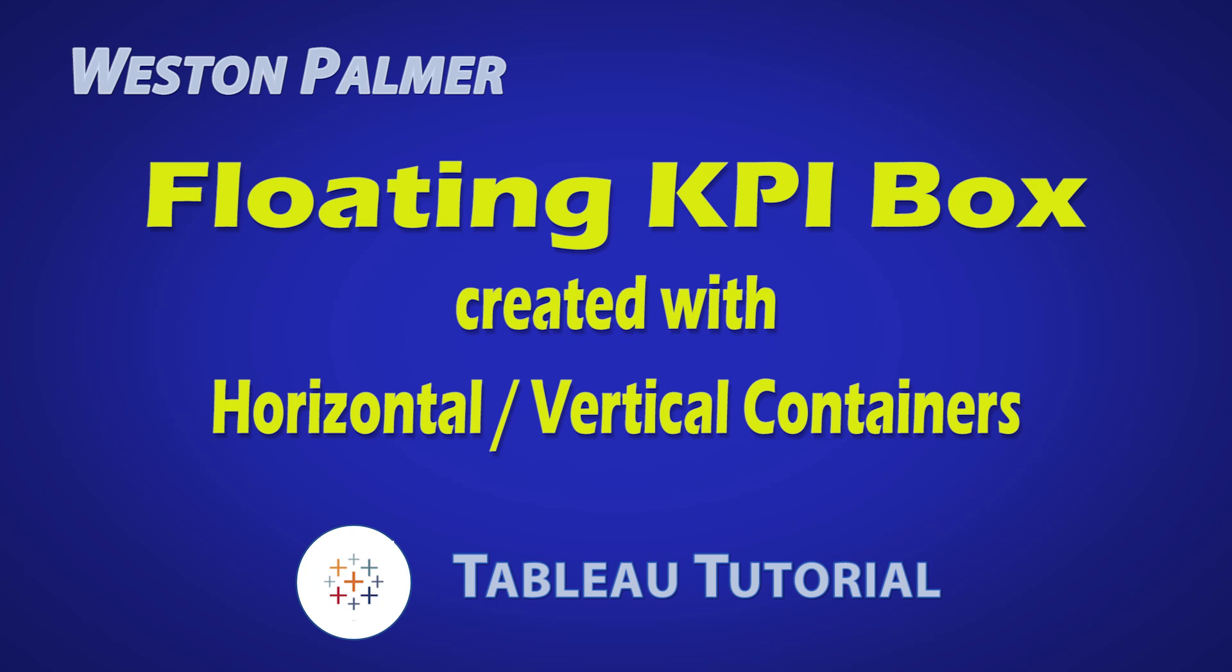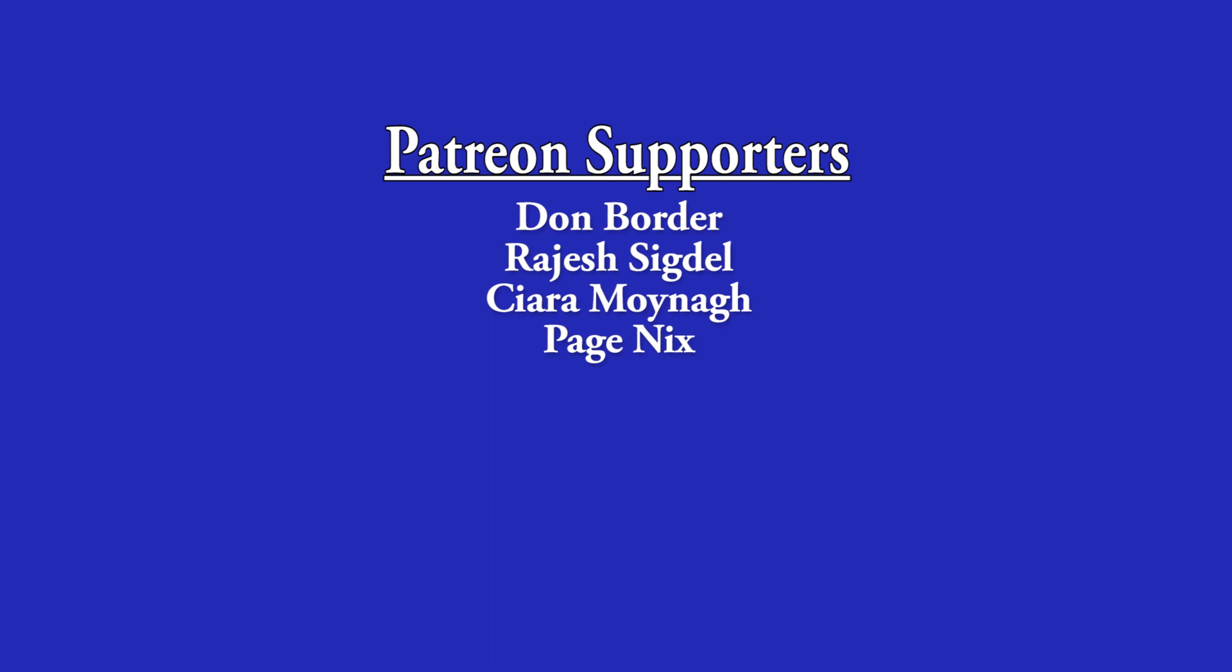Welcome to another Tableau tutorial video. I'm Weston Palmer. Let's get started. But first, a thank you to my Patreon supporters. I love the interaction and feedback.